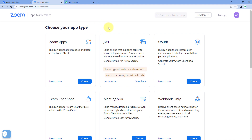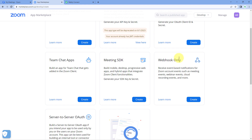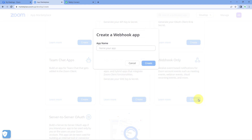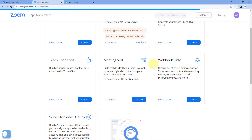We have started the app building process in Zoom. First we have to select the type of app we are building. In the type section, we have to create a webhook-only app. Under 'Webhook Only', click the 'Create' button, and then give your application a name — for example, I'll name it 'demo'. You can give any name, then click 'Create'.